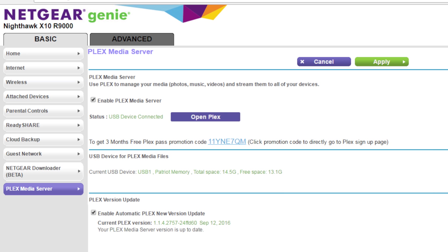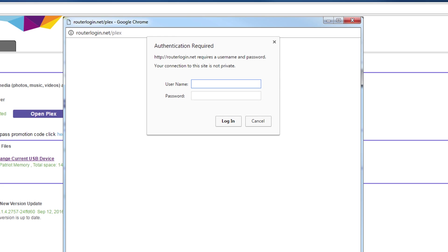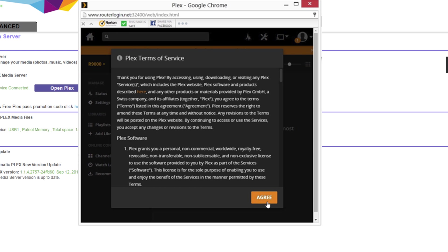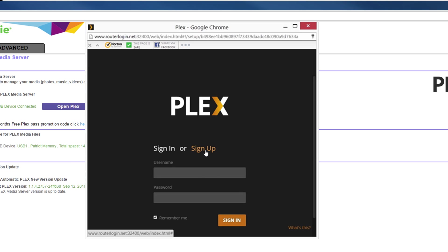Now that Plex has been downloaded click on the open Plex option. Next enter the router's admin name and password in the authentication screen and agree to the Plex terms of service. Next sign into the X10 Plex server using an existing Plex account or sign up for a new one.